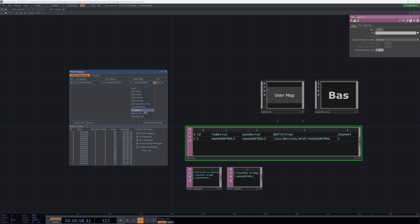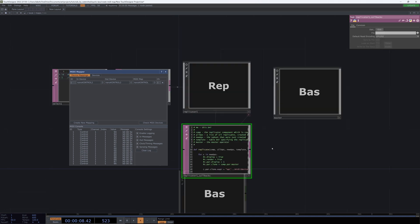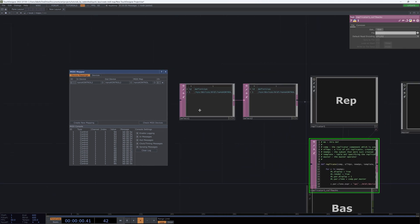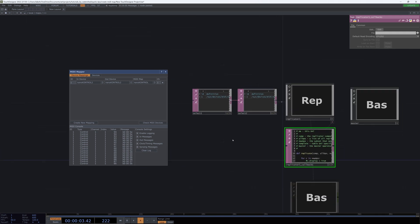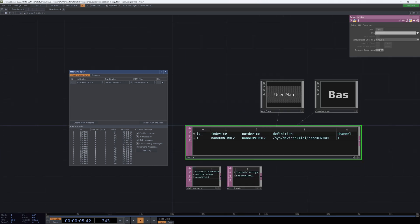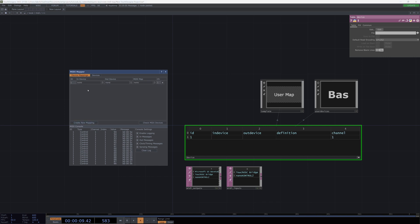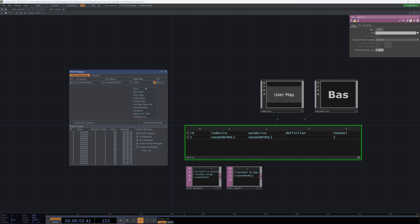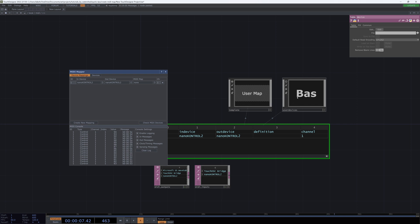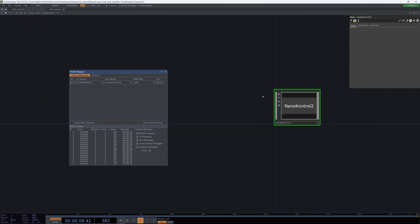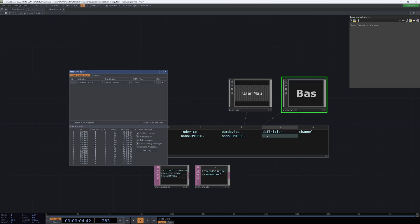Then we need to add in our mappings. We need to find a way to see this here. And the way to do that is, I believe in this maps. No, that's not right. In the midi. And then here in my definition, I'm going to find the path to this nano control two and put that in the definition.